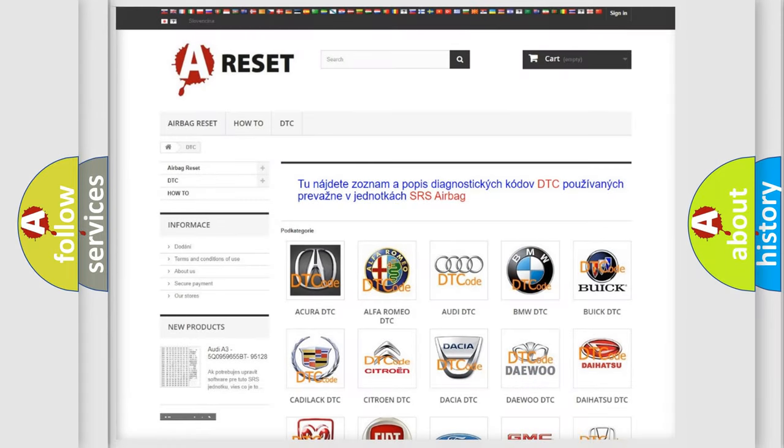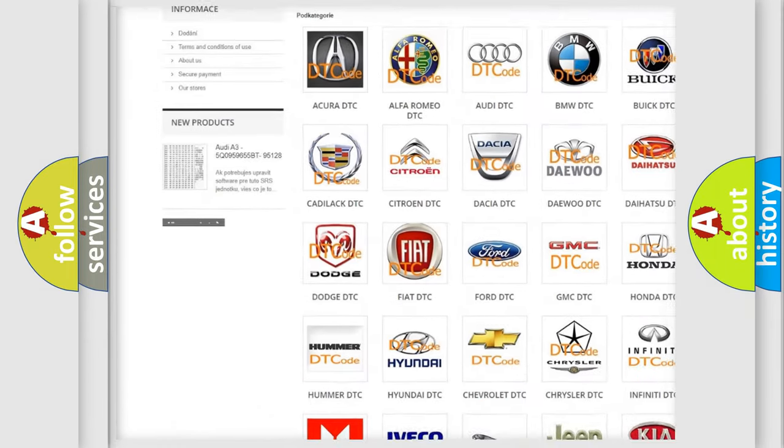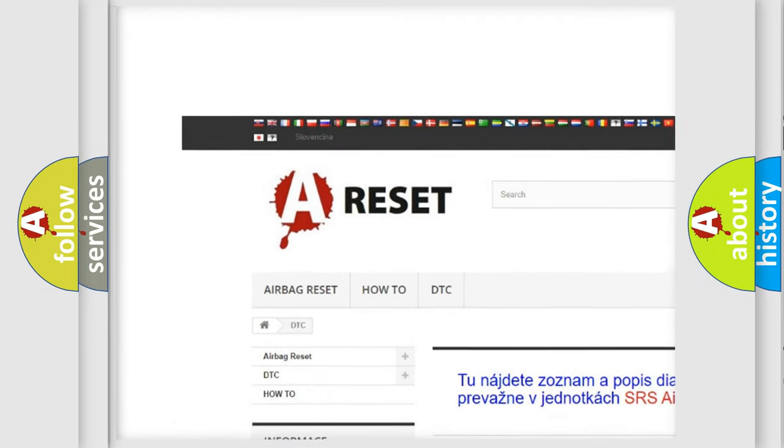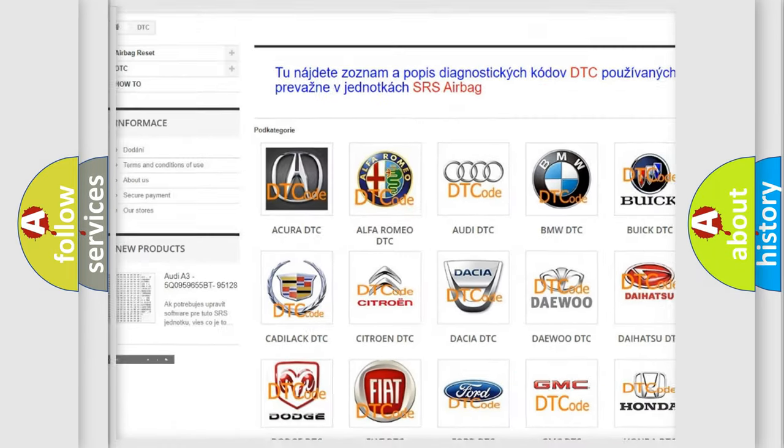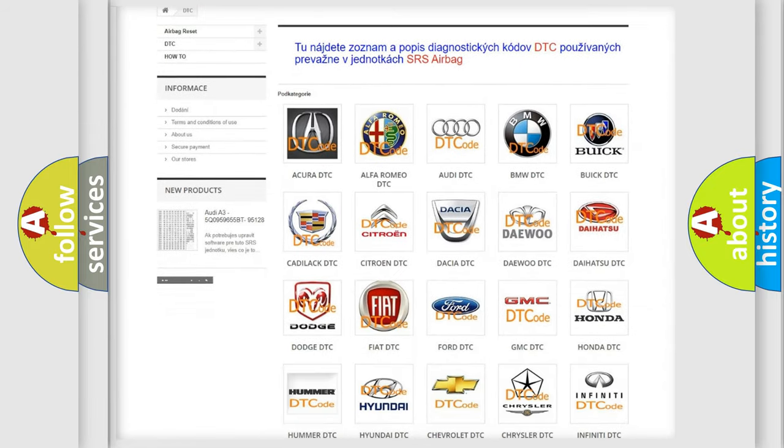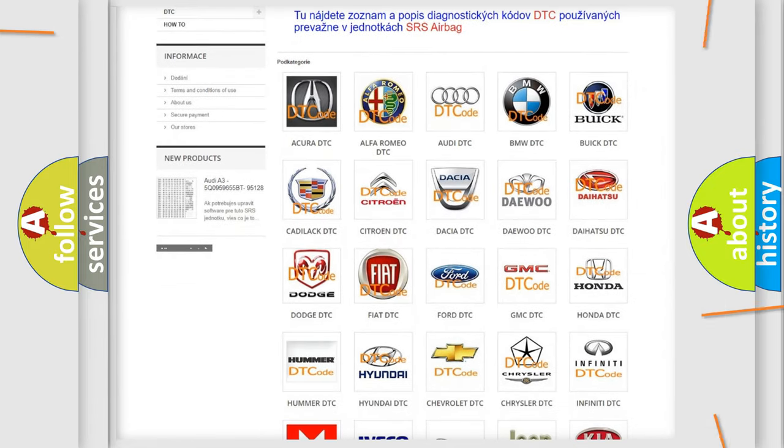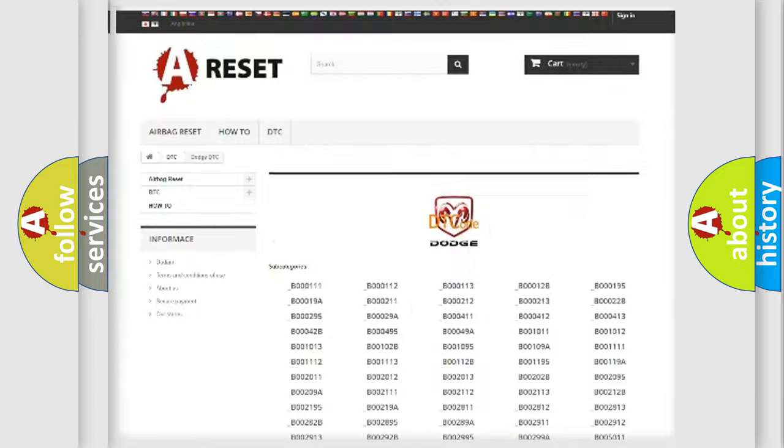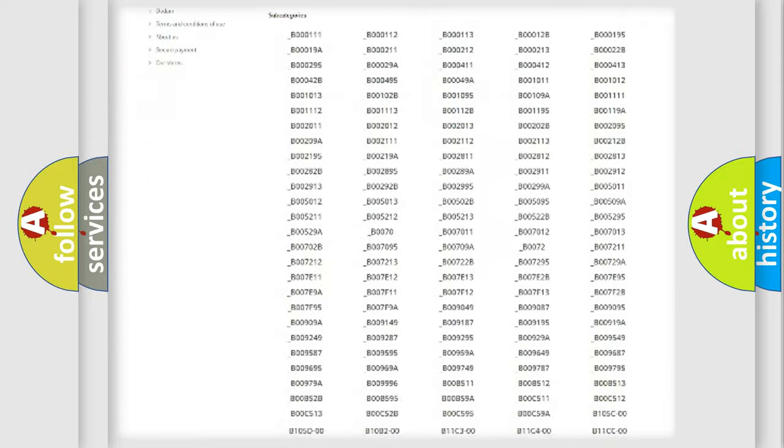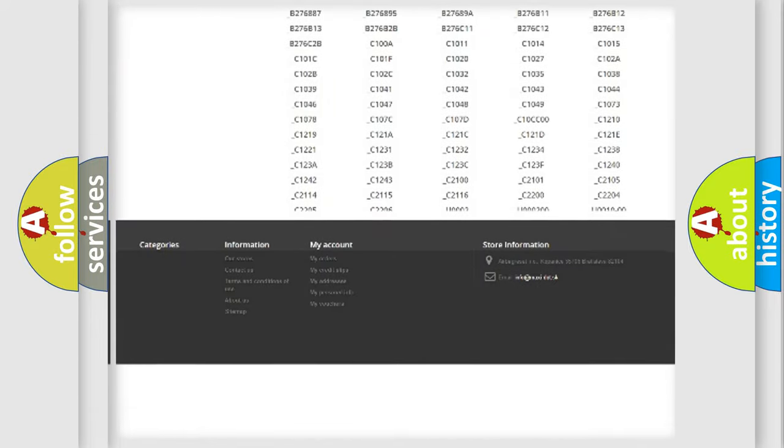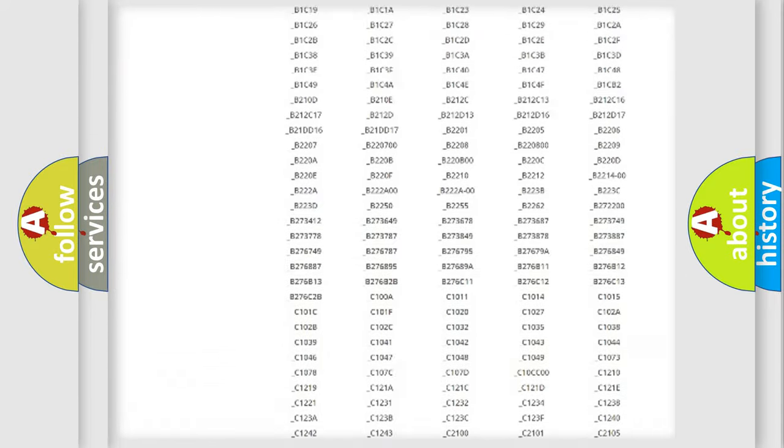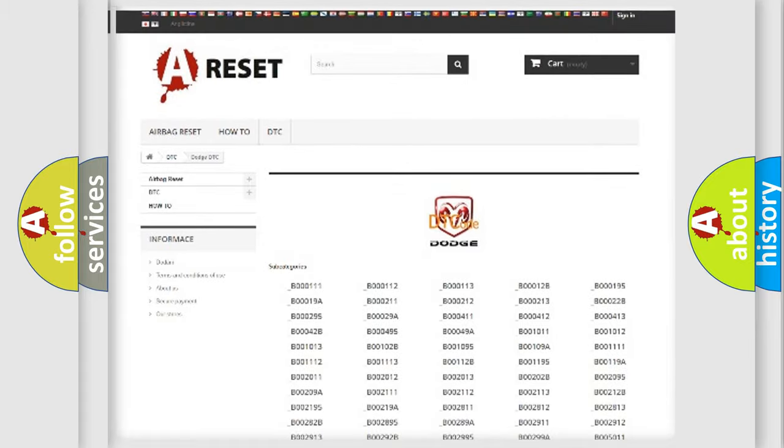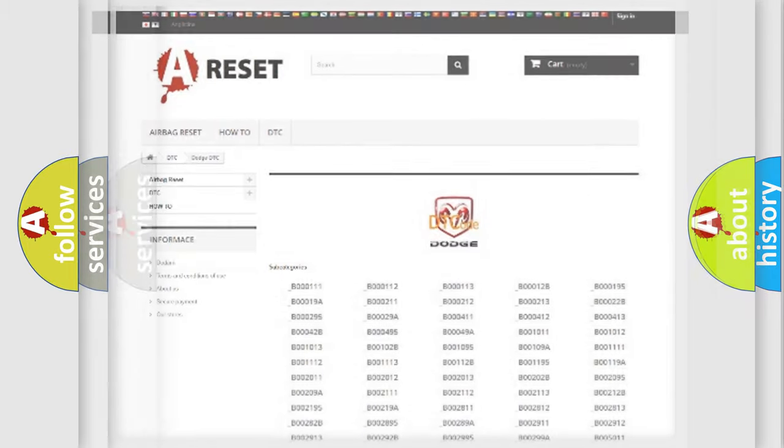Our website airbagreset.sk produces useful videos for you. You do not have to go through the OBD2 protocol anymore to know how to troubleshoot any car breakdown. You will find all the diagnostic codes that can be diagnosed in Dodge vehicles, and also many other useful things.